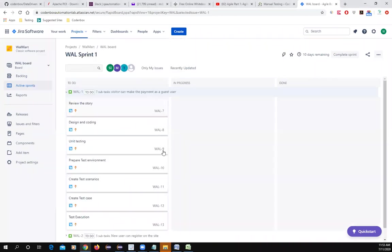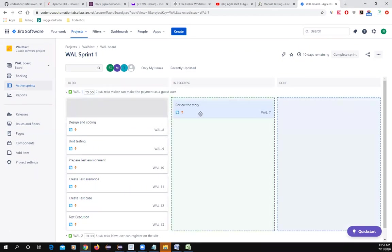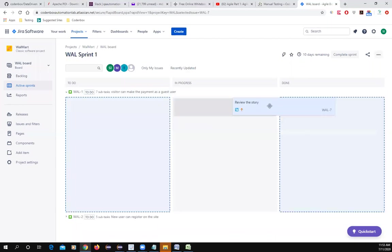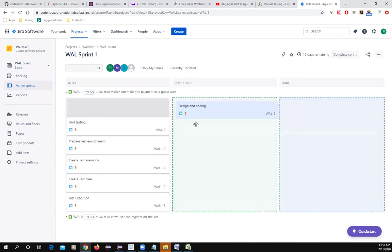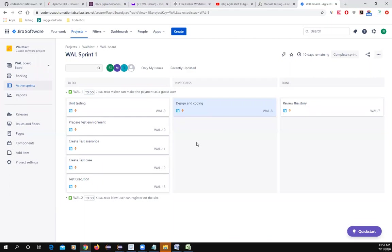In the daily scrum meeting, everyone answers three questions: what did I do yesterday, what am I going to do today, and are there any blockers or announcements. Based on your update, the team will move your tasks on the board — for example, moving 'Review story' to Done, and 'Design and Coding' to In Progress.